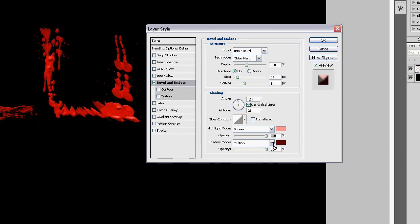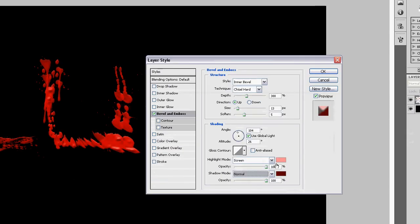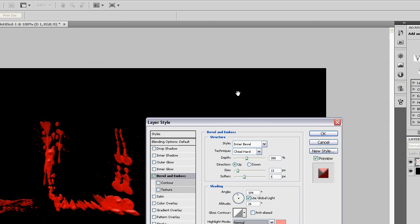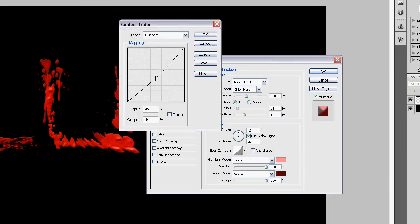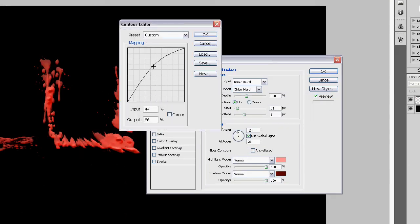You can also change the gloss contour if you want it darker or more pink. And of course if you want a drop shadow.